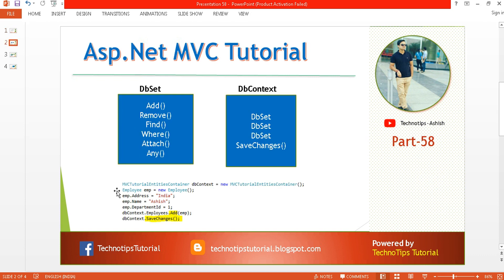In Entity Framework you might be familiar with DbSet or DbContext. In DbSet we generally have these methods: Add, Remove, Find, Where, Attach, etc. In DbContext we have the SaveChanges method on the DbSet. SaveChanges is going to commit all the changes that are made under the current context of the database.